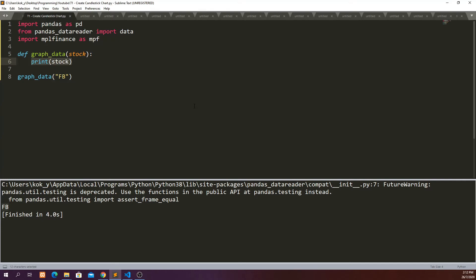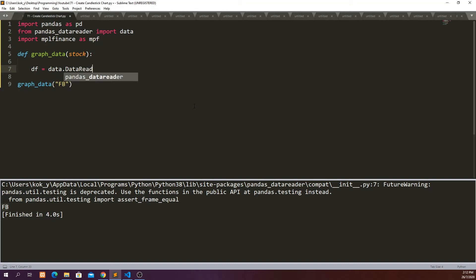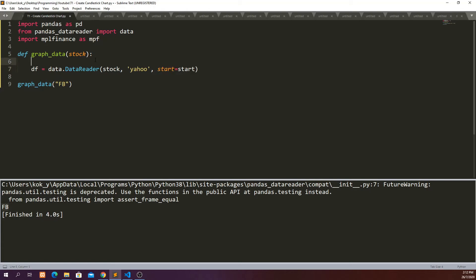in order to import the data, we have to define df equal to data.DataReader stock. And then we are going to import it from Yahoo Finance. And we probably want to define a start date of when we want, from which date onwards we want to have this data. So let's define it as probably 1st of 2017. And then,